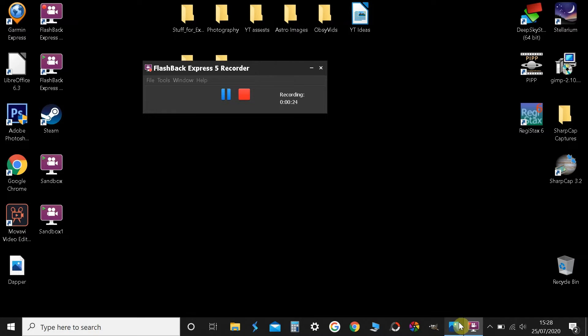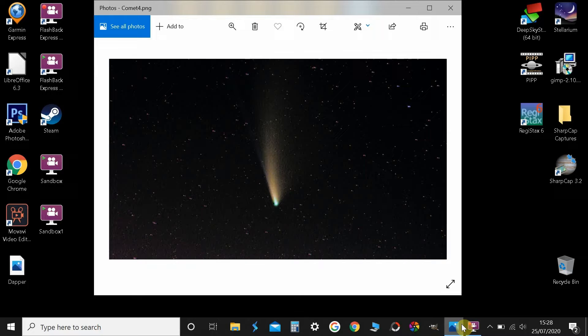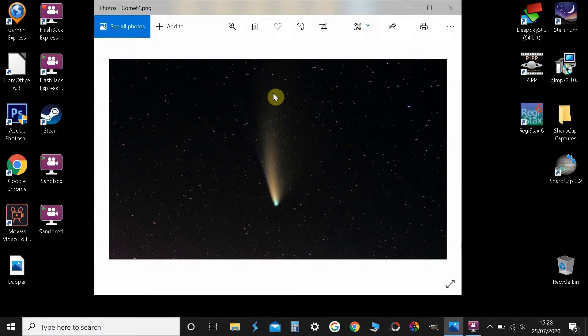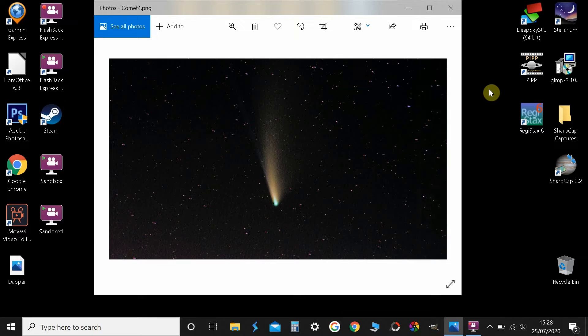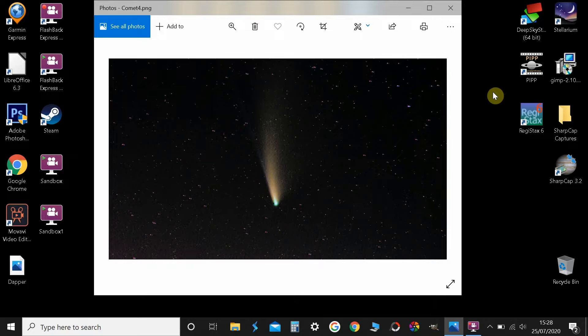A few nights ago I took this picture of Comet Neowise showing its ion tail and its dust tail. I was a bit daunted about processing it but it turns out it's not too difficult, so I just thought I'd share that with you.